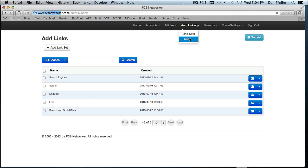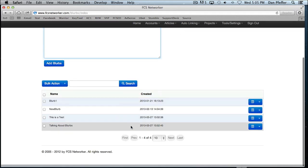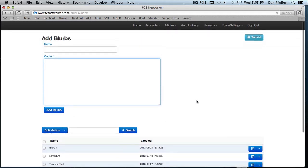Blurbs. Blurbs are basically like a small piece of content that you can inject into your articles. It can be used as a resource box. It could be used for many different things. But this is where you would create your blurbs and edit them and whatnot.